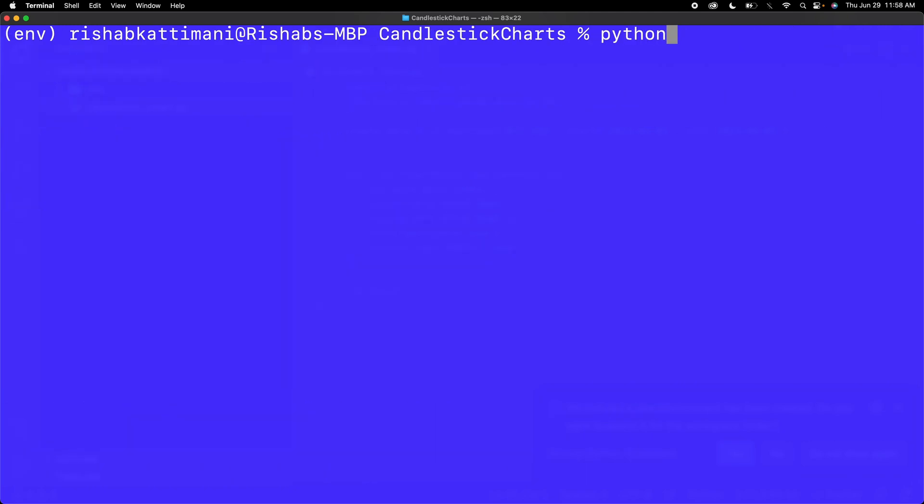Now if I run my program, it should create our figure or candlestick chart. Let me run this by saying python3 candlestick_chart, or whatever you've named your file. If I hit enter, it should open it up on Google Chrome.